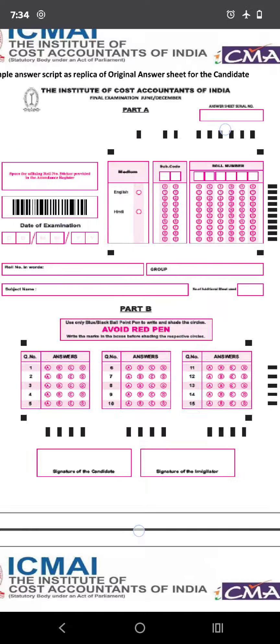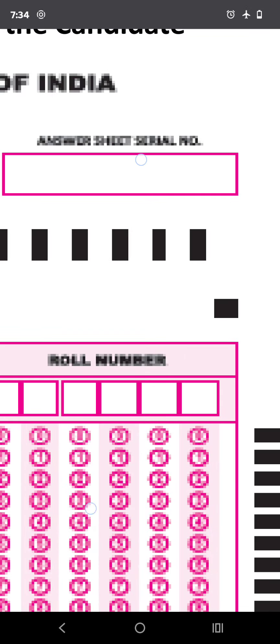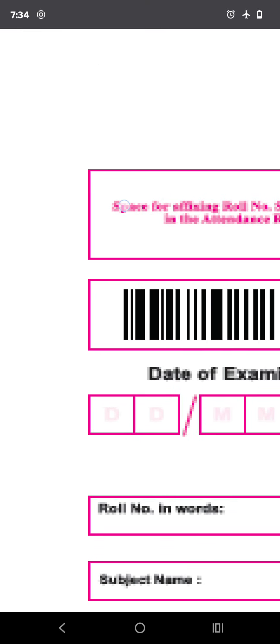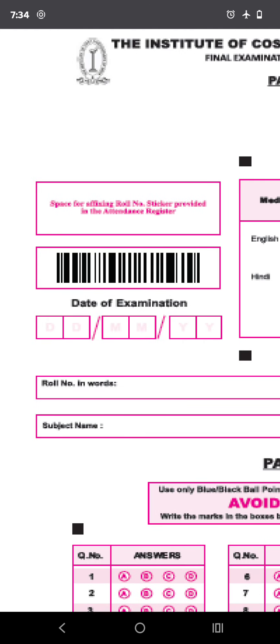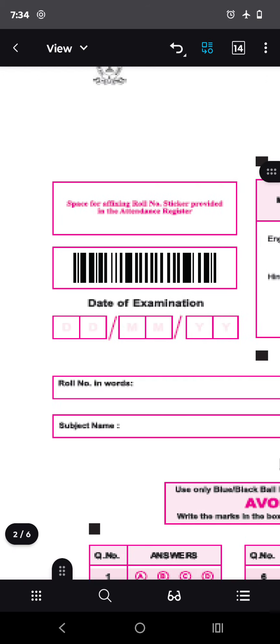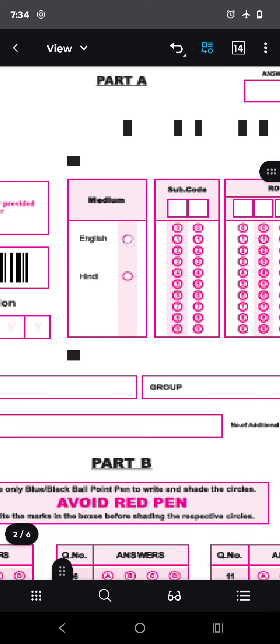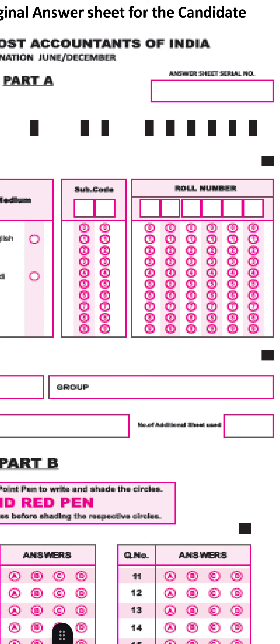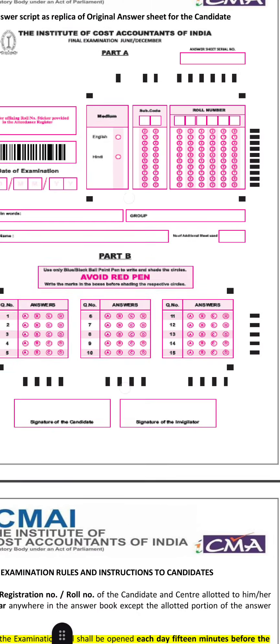This is a pro forma or sample answer script — a replica of the original. The answer script serial key will already be given. You will stick your roll number in the designated box. For example, if your roll number is 201384, write it as '201384' — not as 'two lakh 1384'. Write your subject name, group one or two, language, and sub-code: 05, 06, or 07 for Inter, and starting from 13, 14, 15, 16 onwards for Final.